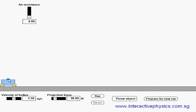A small object can be projected vertically up from a moving trolley whose velocity can be set here. We can set the projection force by using the slider here. At any time we can throw the object vertically up by clicking this button here.